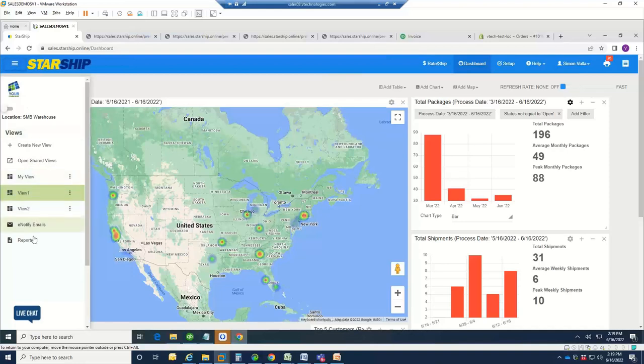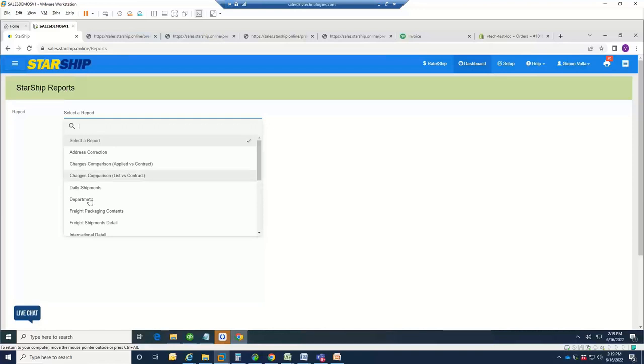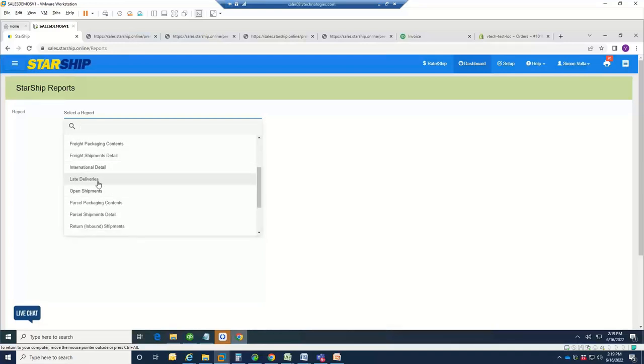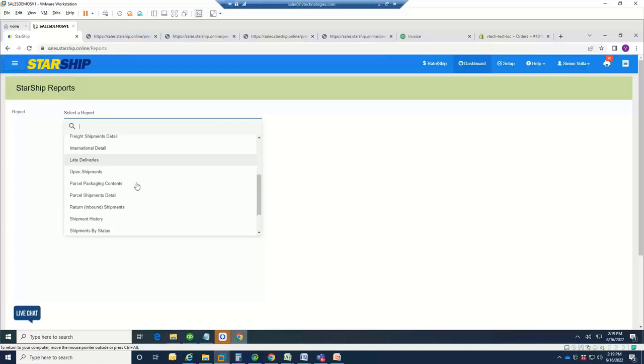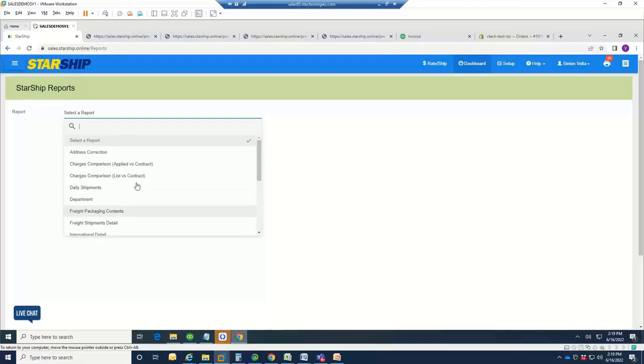Starship also comes with a full report database. We have reports, things like address correction, a popular one, charges comparison, looking at your applied rates versus quoted rate at the time side by side. We have FedEx reports in here, UPS reports are built into here, parcel detail reports are in here, a popular one, late deliveries. We have a lot of reports that can be all downloaded in PDF or Excel for you. If you're in a meeting and looking at this information, you have all this information at your fingertips.